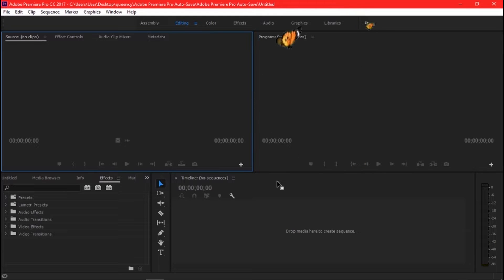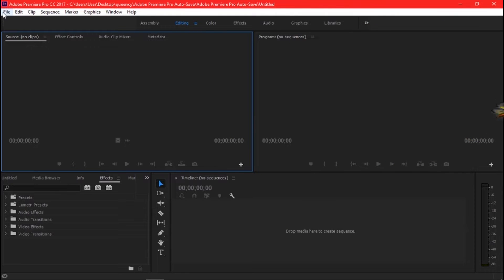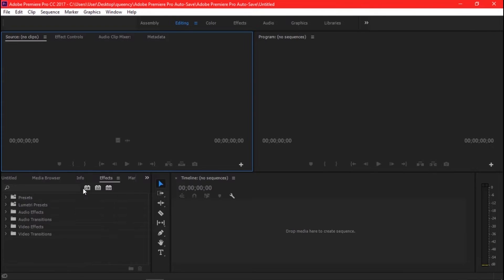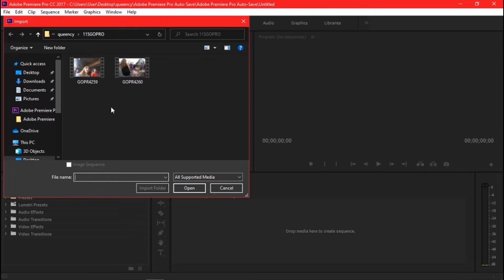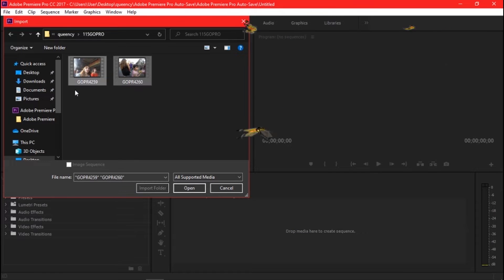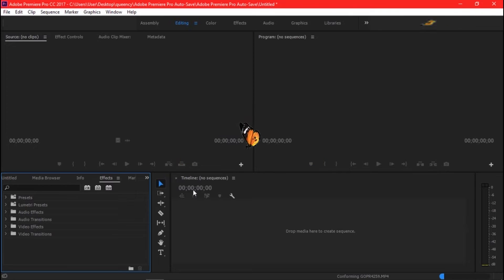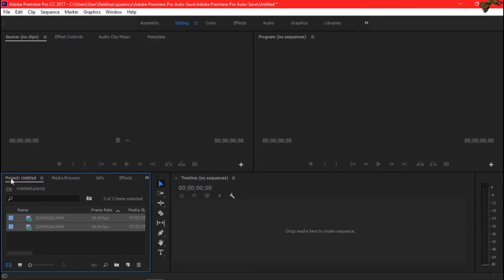The first thing you have to do is to import your files or your footage to Premiere. You have to go to File > Import, find the location of your footage, and select the files that you want to edit. Now that your files or footage is in Premiere, you can start editing your video.